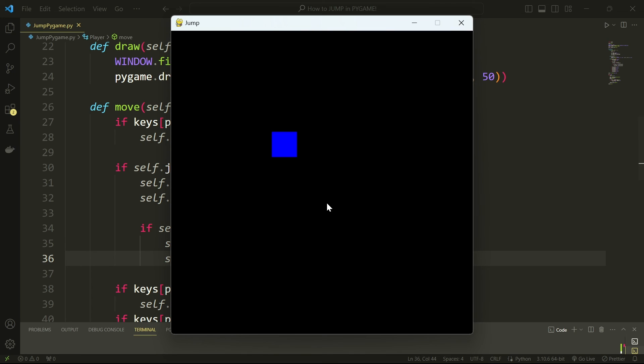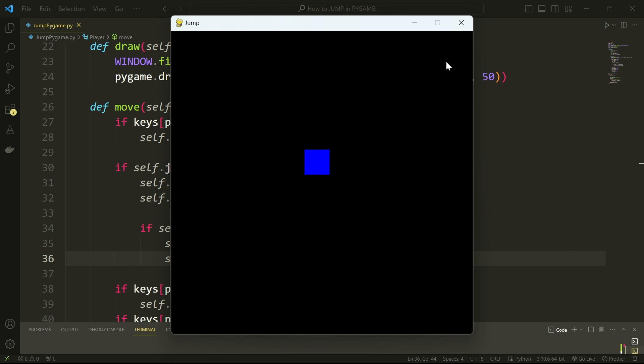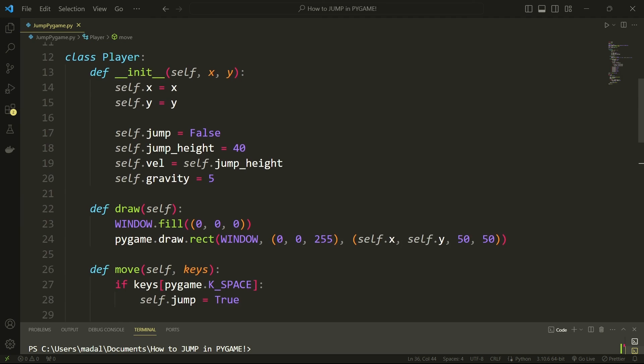So let me actually run this and I have here my player, just a blue square. You can move up, left, down, and right, and then if I press the space it does a little jump like that.